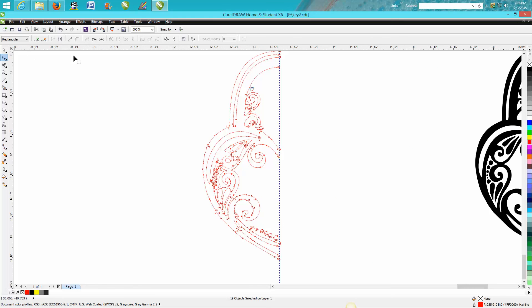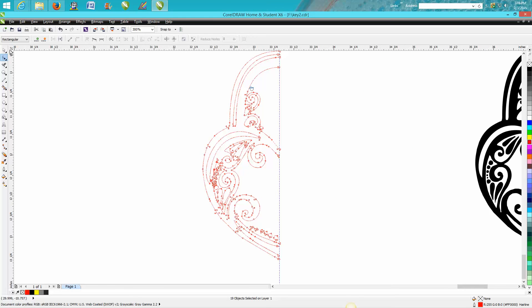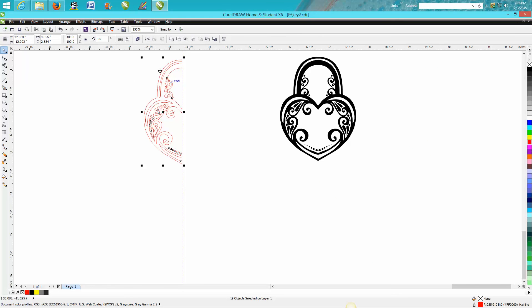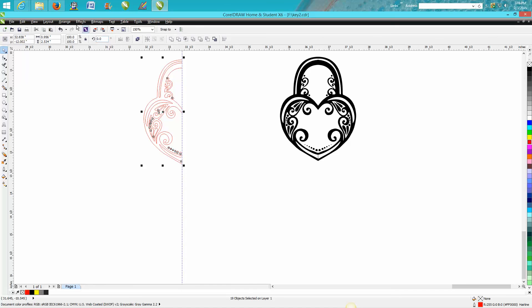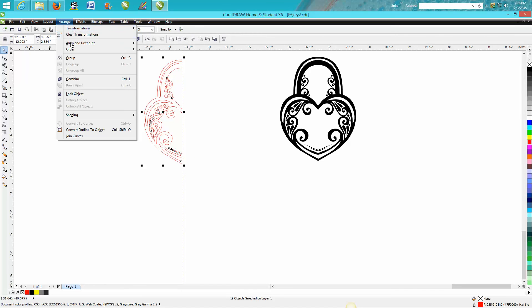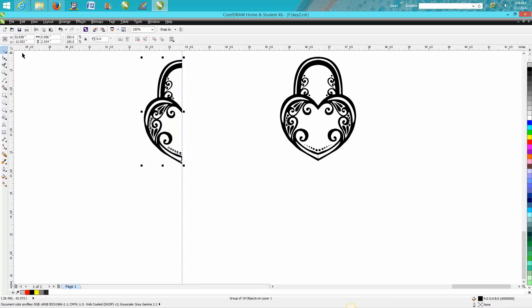Well all I do is take it now, let's group it back together, let's fill it in with some black, take away the outline, make a duplicate with CTRL D, hit your mirror image...